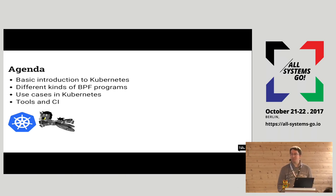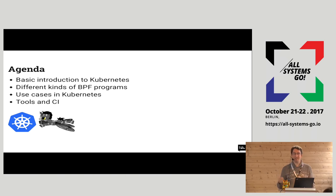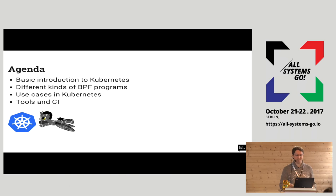I will not do a detailed technical presentation of BPF — there were already a couple of talks yesterday about that. But I will show examples of different BPF programs and how they can be used in Kubernetes. I will finish with a couple of things we have done at Kinfolk to do tests using Go.